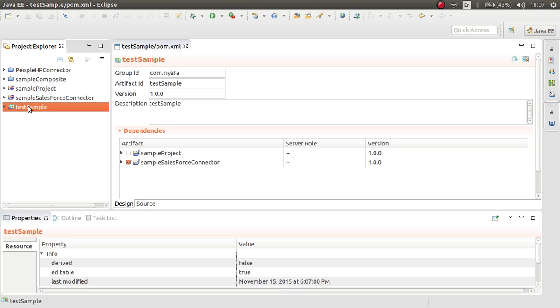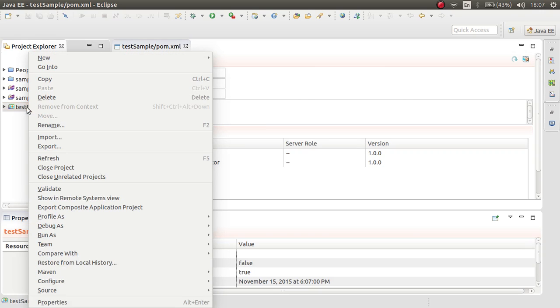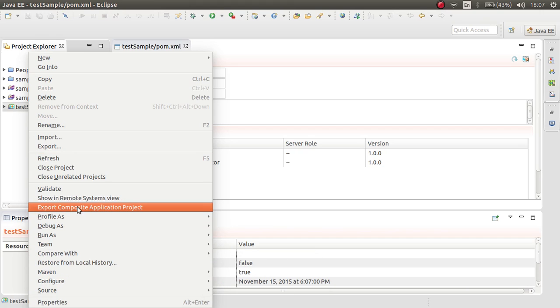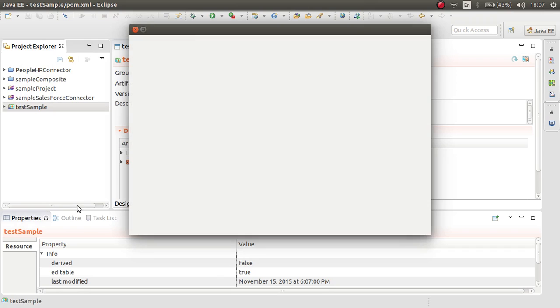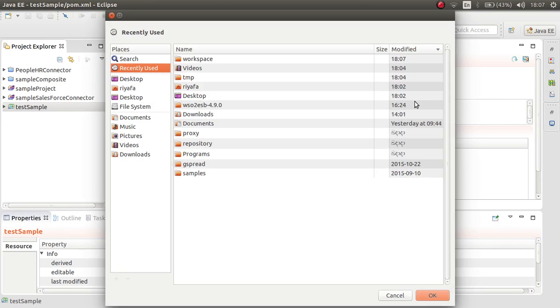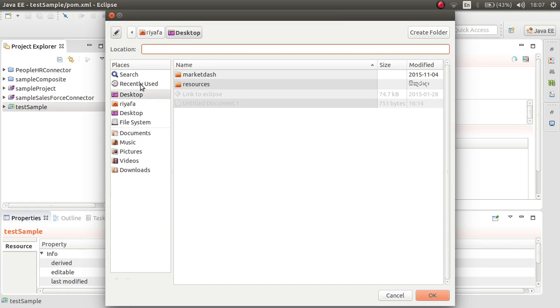To create the CAR file, click on this composite application project that you just created and select export composite application project. Give it a name as you wish to create the file and select the location of the file you want to put it into. I will select the desktop and click OK.